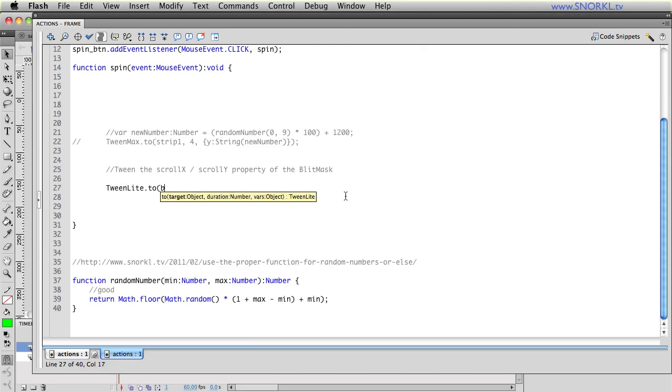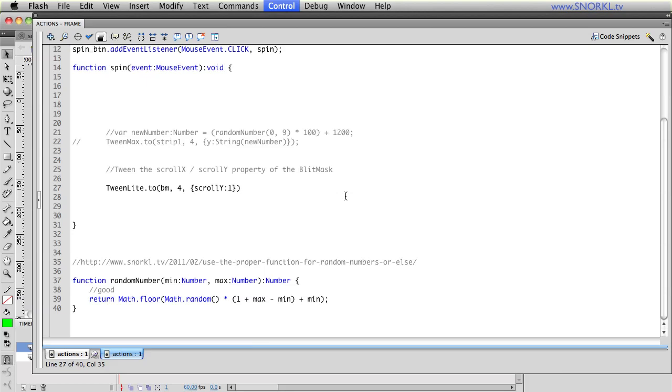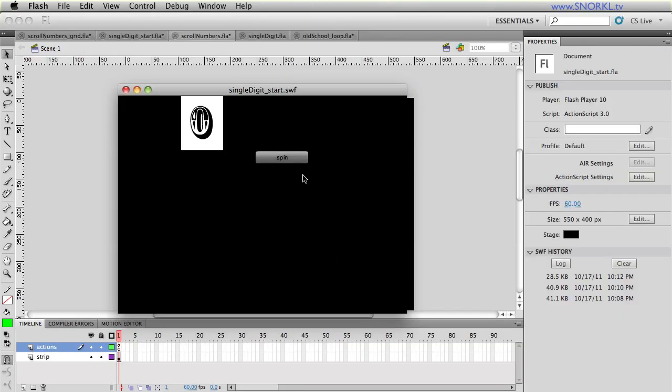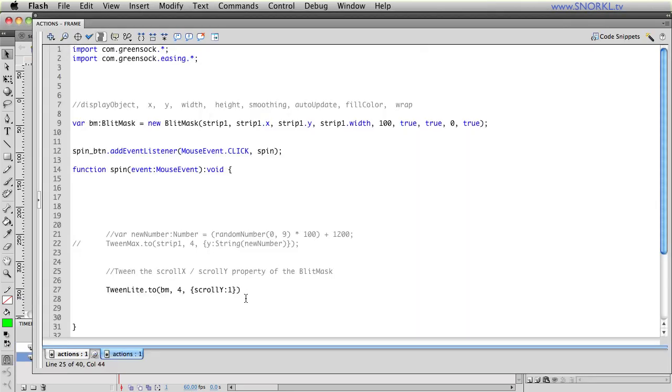And now we have the scroll x and scroll y property. Well all the previous tweens I've shown you have been actually moving the strip around and the blit mask has been automatically updating itself. Well I can also tween the blit mask directly and it has a scroll x and scroll y property. Let's just say that we're going to create a tween like this, TweenLite dot to and now the target is going to be my blit mask which I've called bm. I'm going to take let's say four seconds and I'm going to tween the blit mask's scroll y property to one and that just means that it's going to scroll as far as it possibly can without needing to wrap. So if I say scroll y one, here we go it's just going to scroll all the way to the end and the last digit that I will see is nine. So scroll y of one will take us all the way to the end.